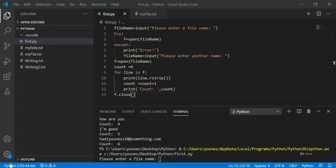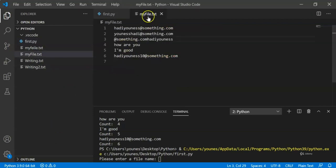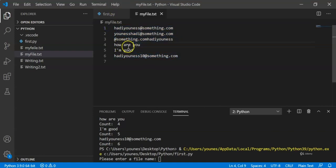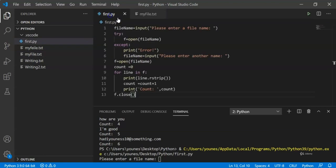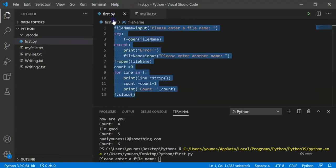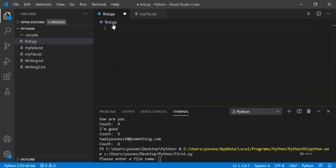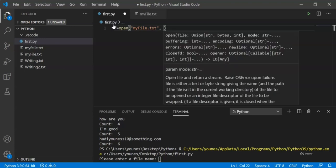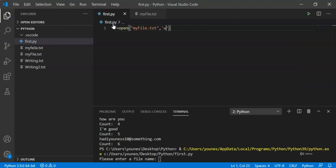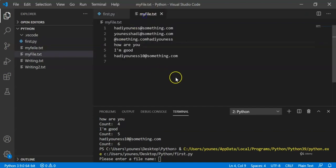In this video we're going to talk about how to write into files. We have our file myfile.txt with some basic lines. We're going to open this file using the open function, type the name of our file, and use the second parameter 'w' indicating that we are going to write into the file.